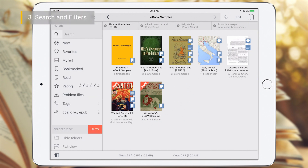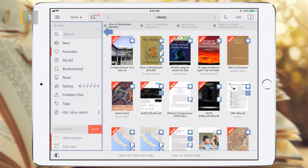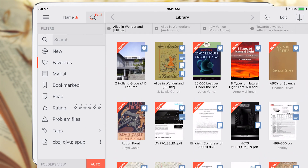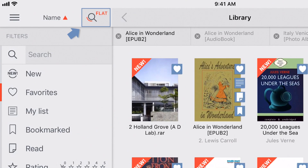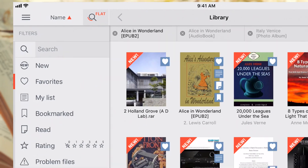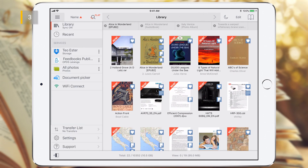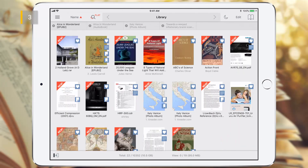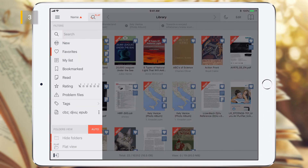T-Reader has powerful tools to make it easier to find your eBooks and folders in the library. These tools are placed on the search and filters panel. Special indicators on the magnifier icon indicate activity of any filters, so you can always monitor activity of these modes, which significantly change the current view of your library.